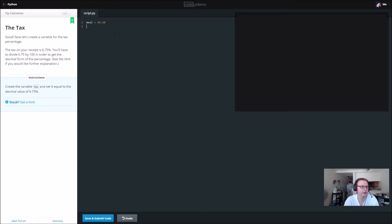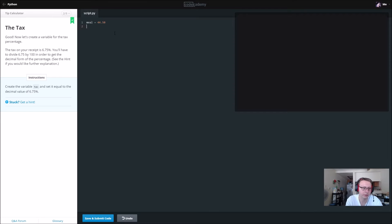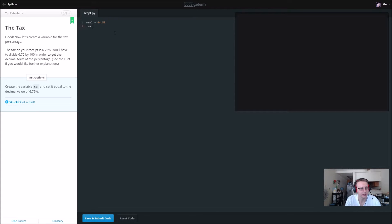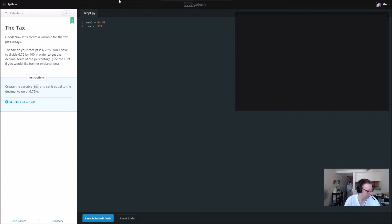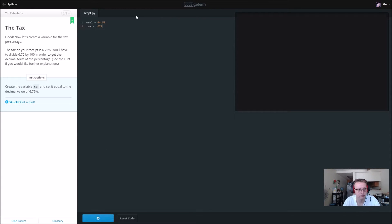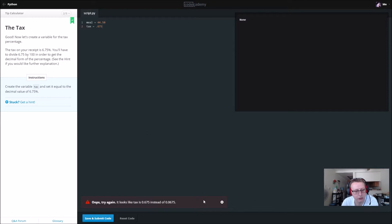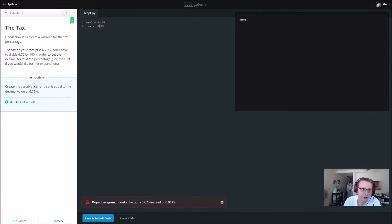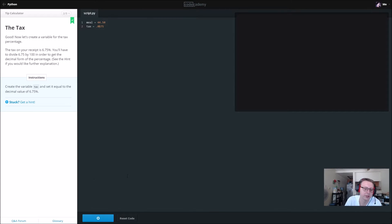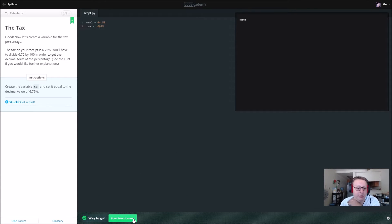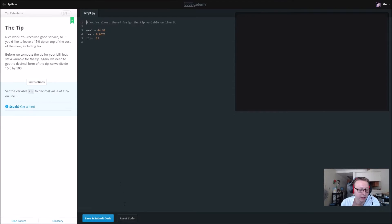We're going to give another variable and set it equal to a decimal value of 0.675. Excuse me, 0.0675, otherwise it would be 67 percent tax and we'd all be homeless basically. All right, so let's go and reset that.